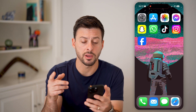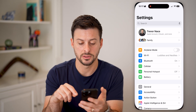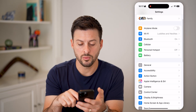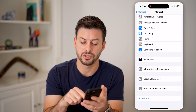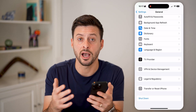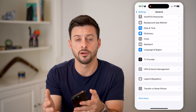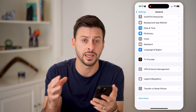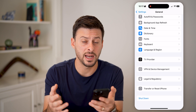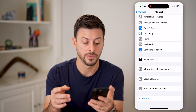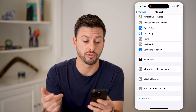The next thing I would recommend is head into your Settings, tap on General, and at the very bottom hit Shutdown. You'd be surprised how many times just turning off your iPhone and restarting it fixes your iPhone and any kind of bugs or glitches in there. So shut down your iPhone and restart it.